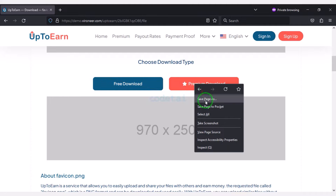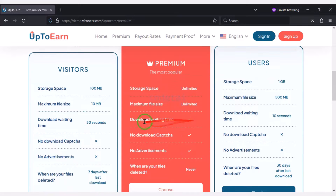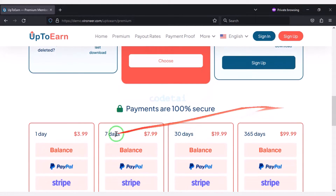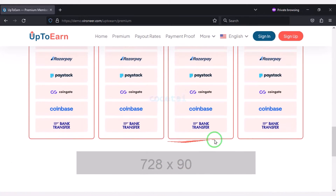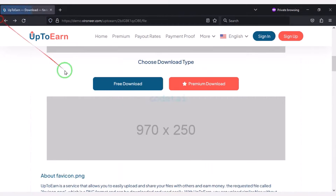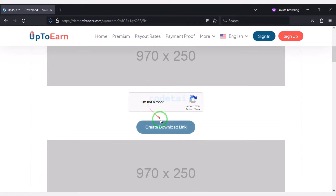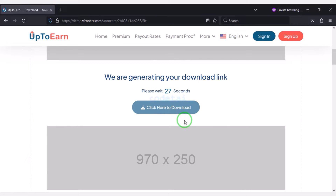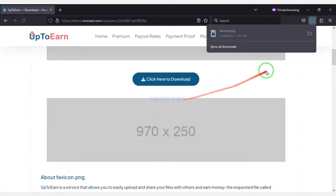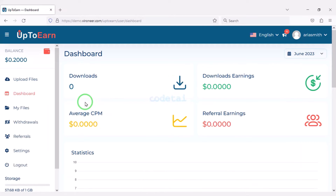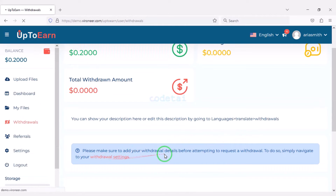Website users can download files for free or purchase premium packages. As an example we will now purchase the premium package — for that we have to choose any one package. We will then be able to purchase premium subscriptions using a number of international payment gateways. Users can also download for free, but they have to wait for a specified time before downloading the file.